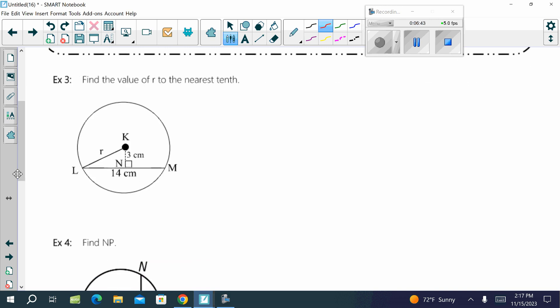Find the value of R to the nearest tenth — R is the radius. We've got a perpendicular distance of 3 centimeters and a chord that's 14 centimeters. Since the diameter is perpendicular to the chord, it bisects it, so LN and MN are each 7. We can use the Pythagorean theorem because a right triangle is created: 3 squared plus 7 squared equals R squared.